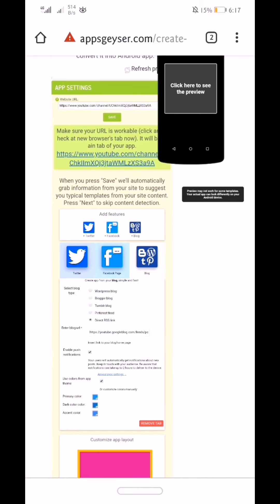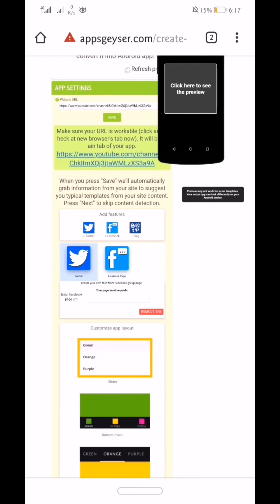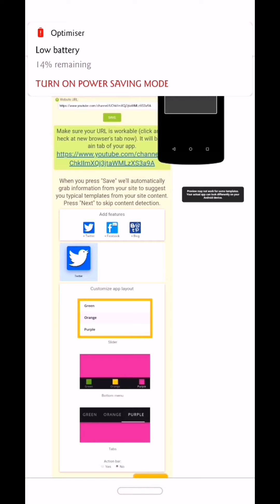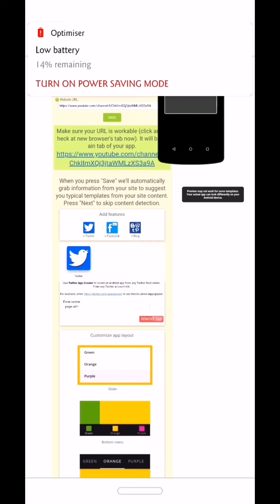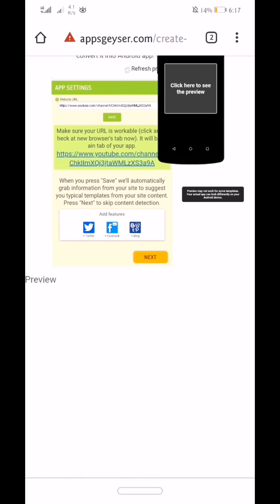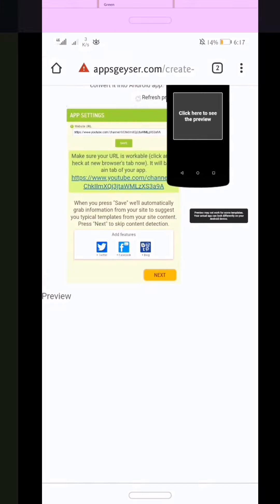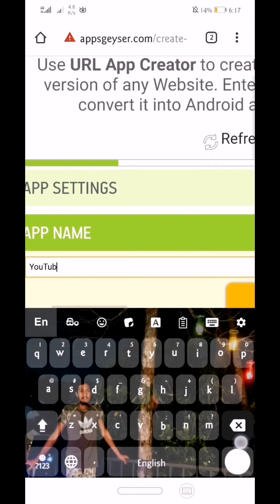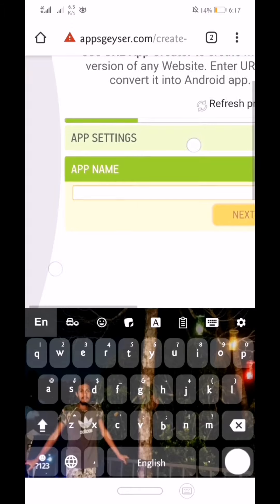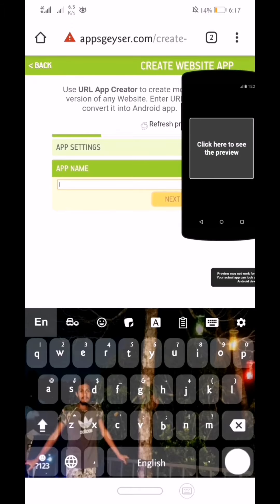You can also add a remote app. Next, you can also add a URL. If you want to add a remote app, you can create an app.